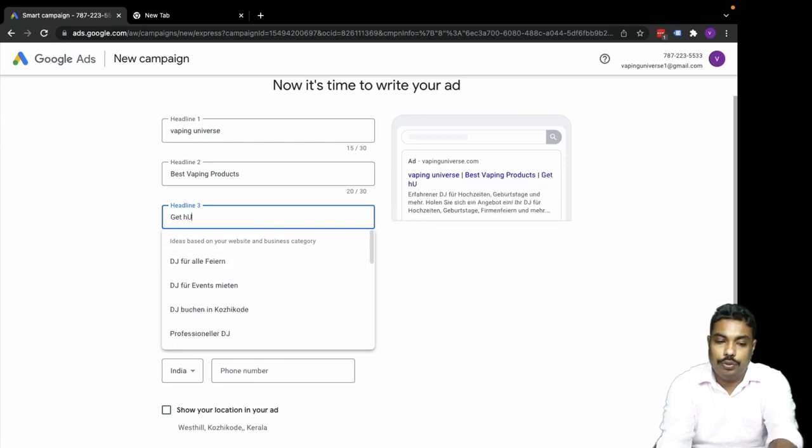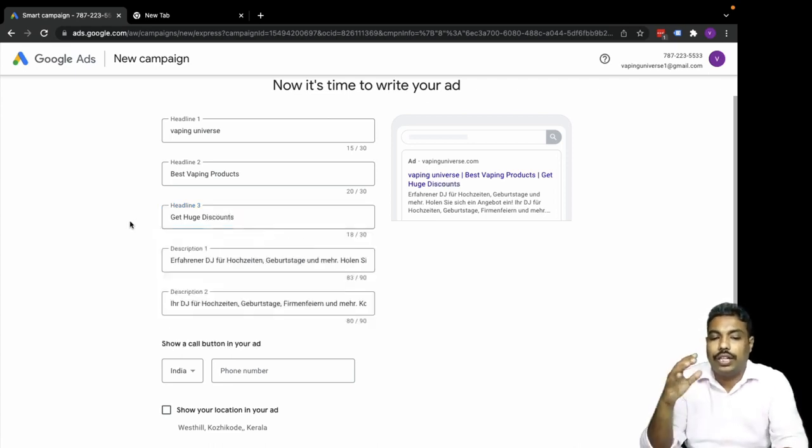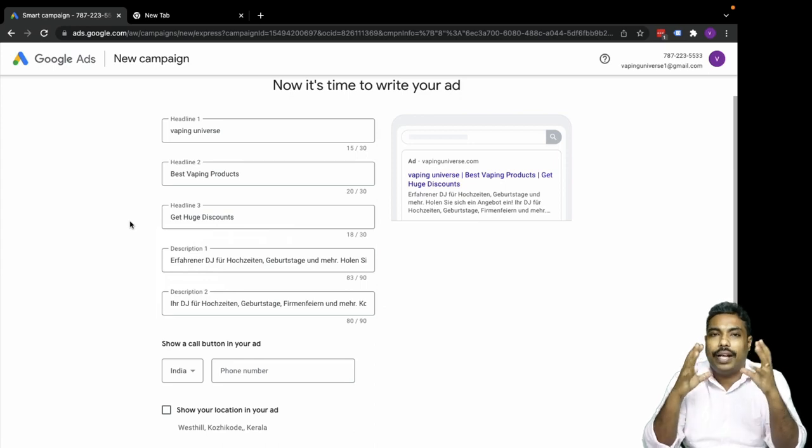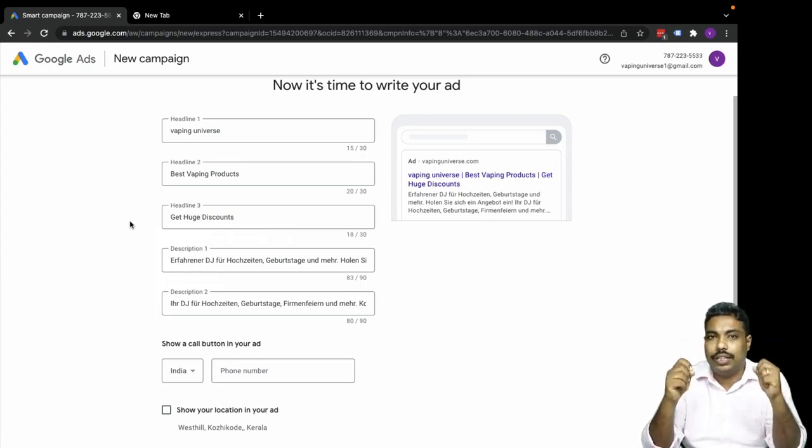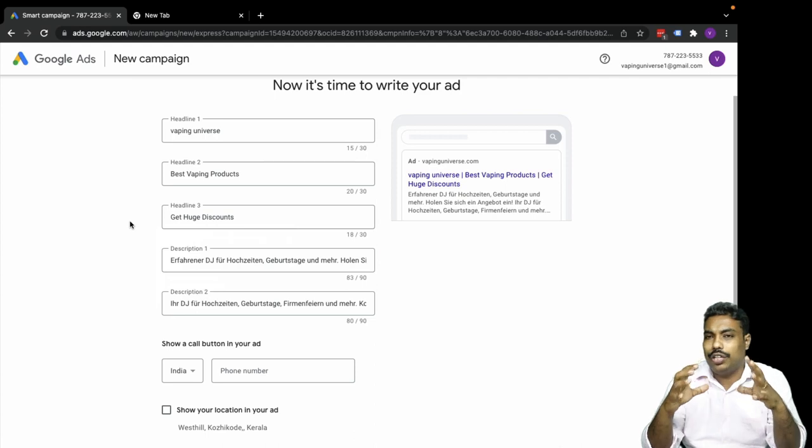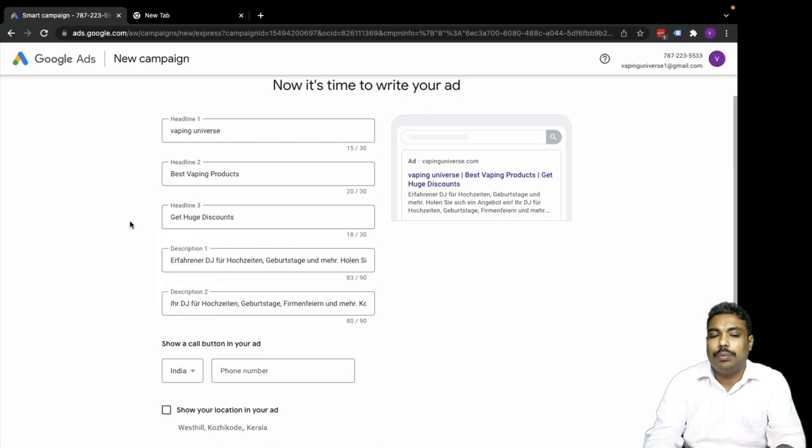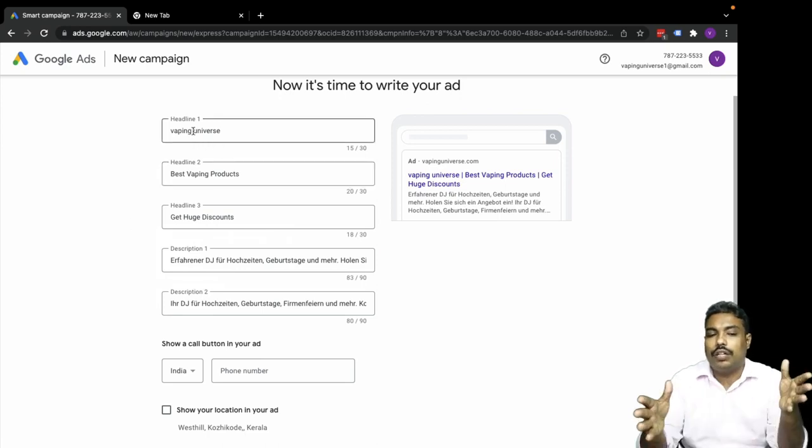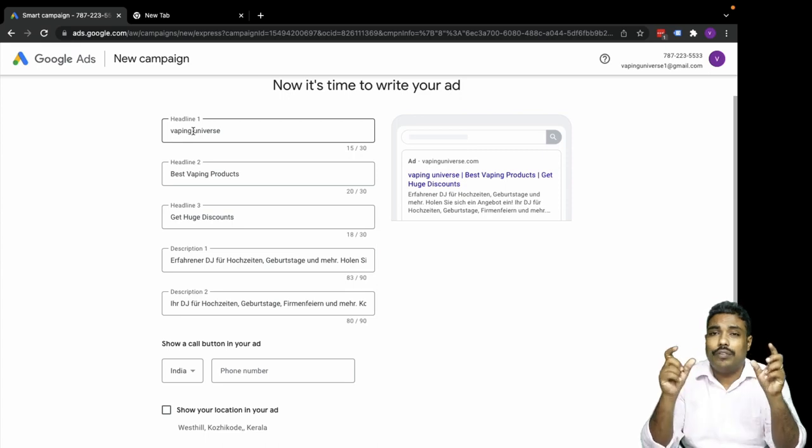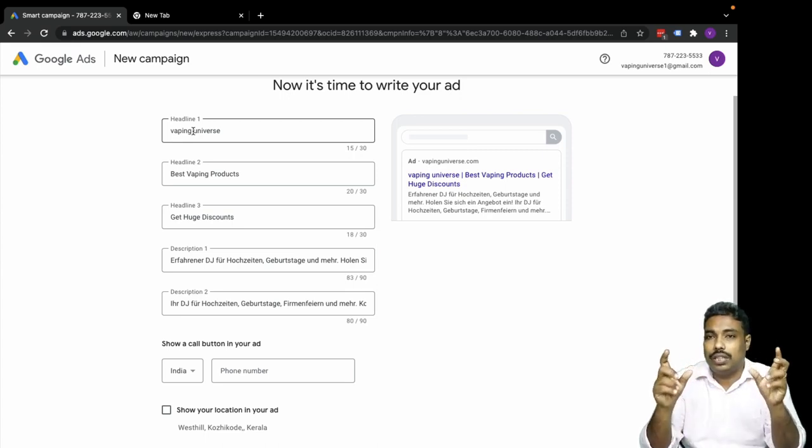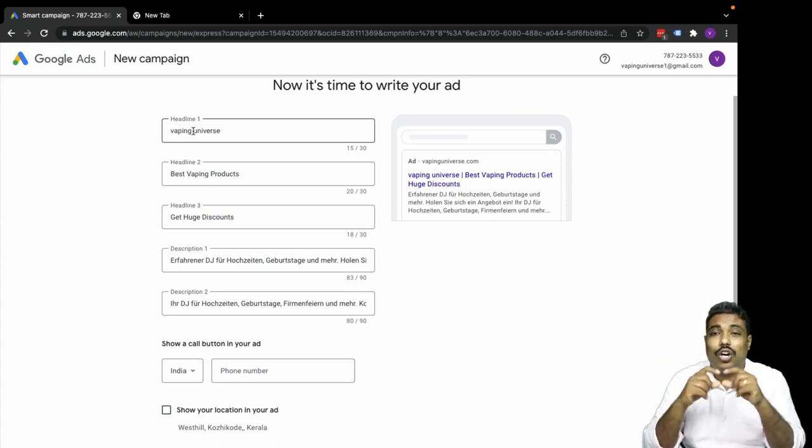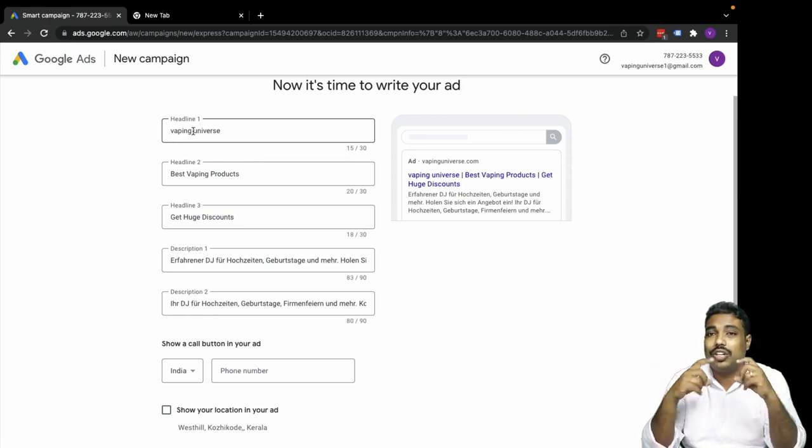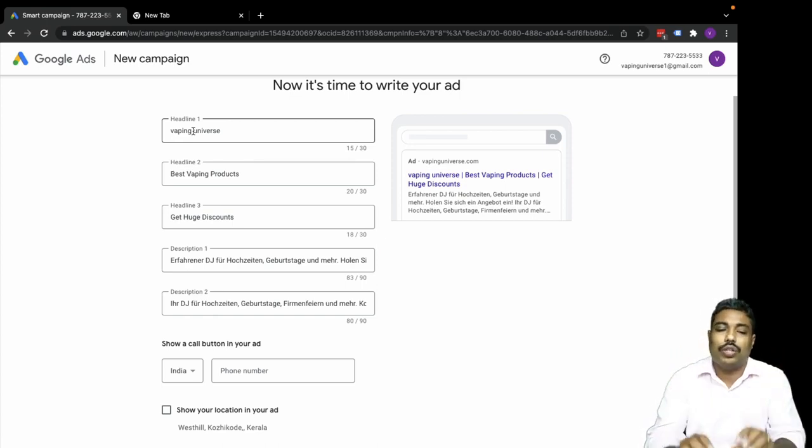Let me add Vaping Universe as the first headline, and the second headline I can get like 'Best Vaping Products,' and third 'Get Huge Discount.' The first headline should be very focused toward what service we are offering. If I'm looking for digital marketing service, my first keyword would be digital marketing service or agency or freelancers - something that is the actual service.